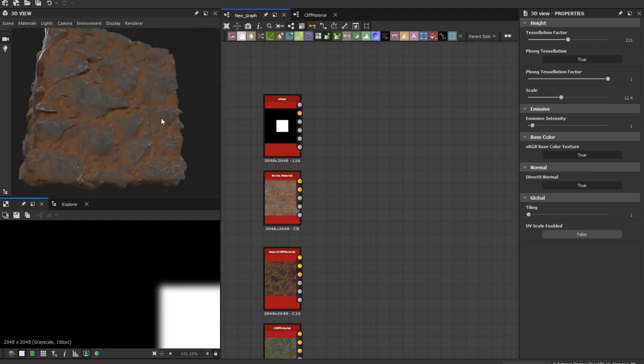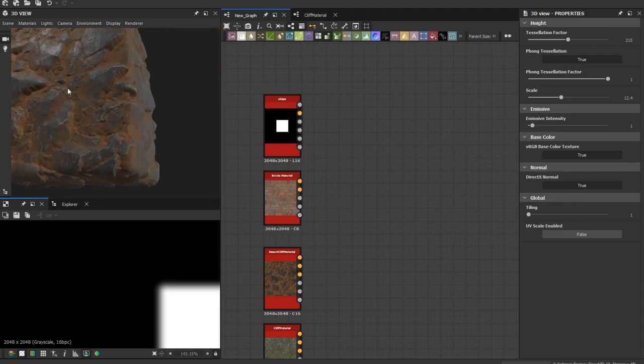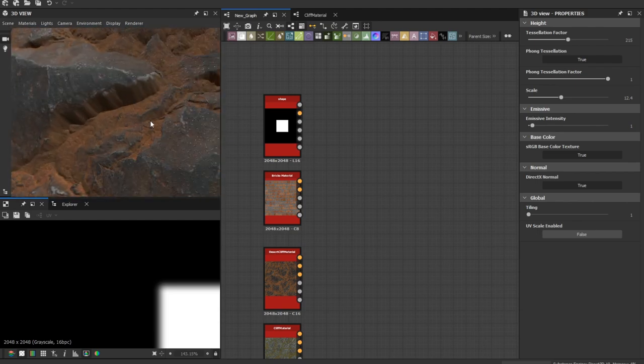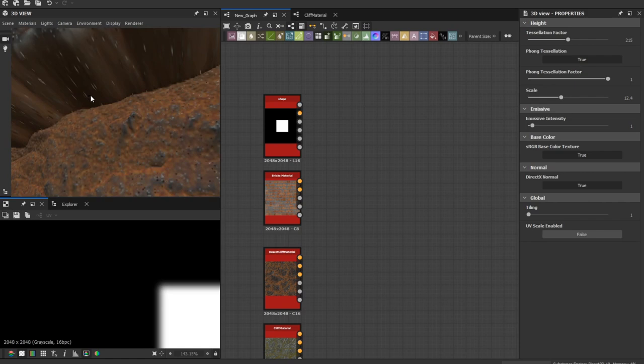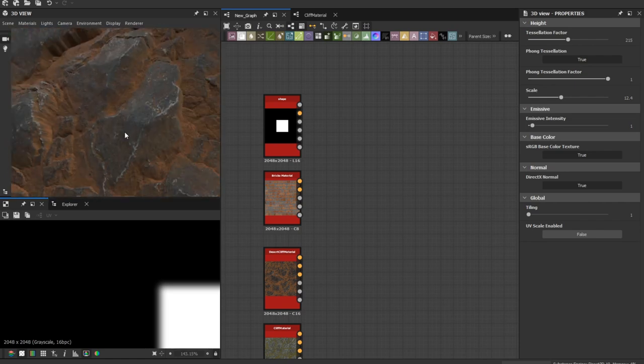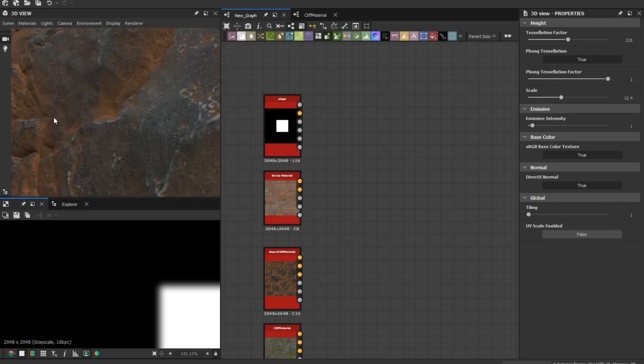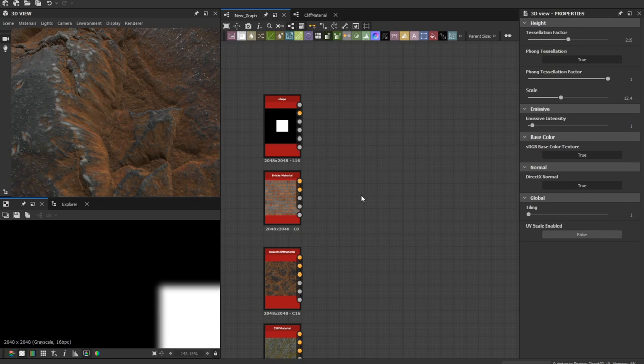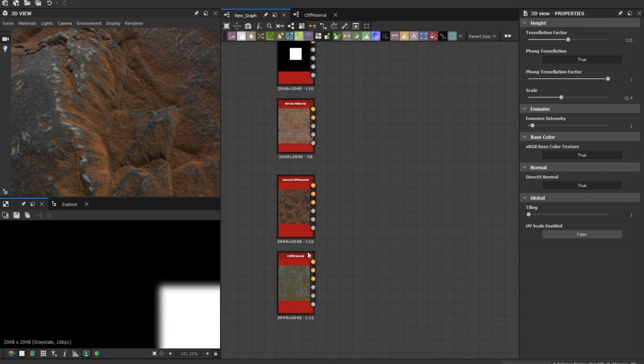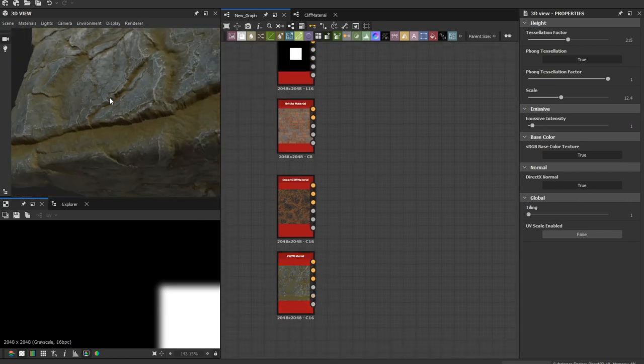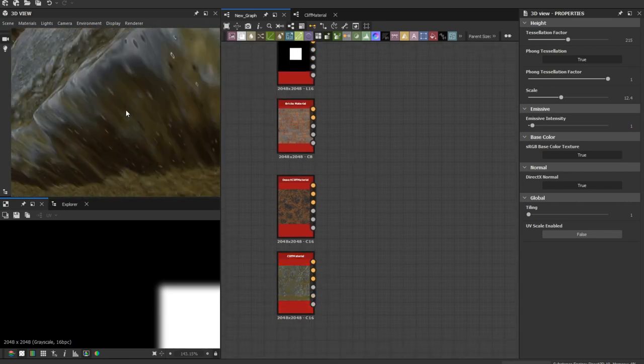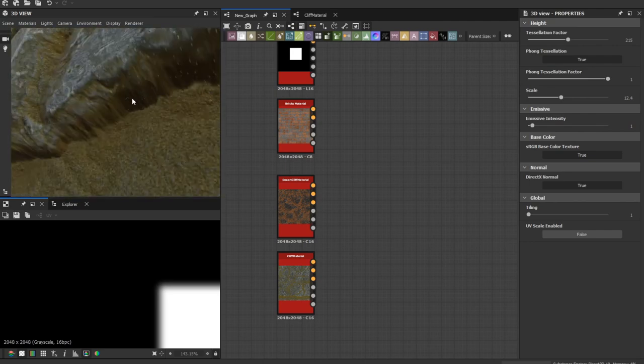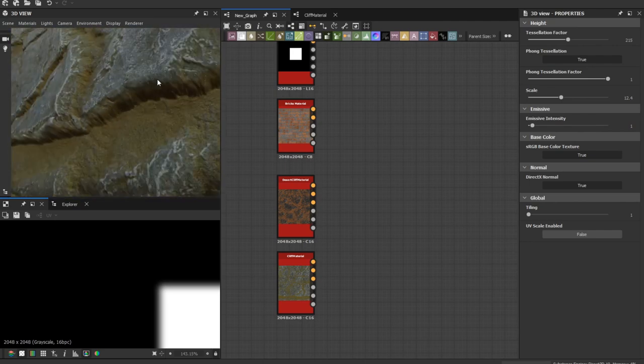Let's take a look at this one. You can see some stretching here. And here in this place, same for this cliff material. Too much stretching.